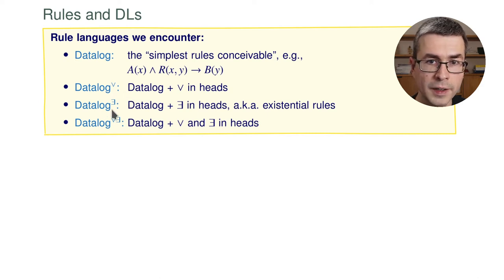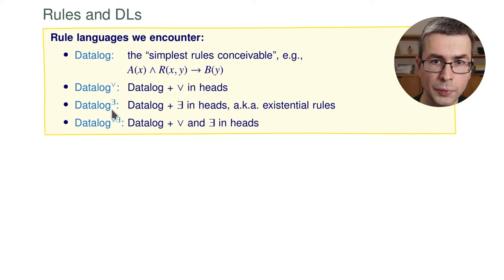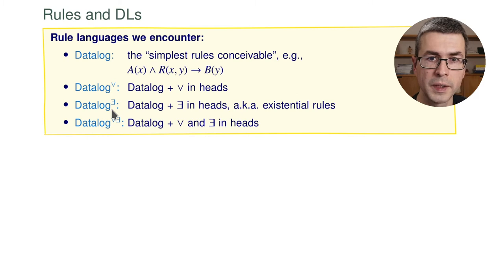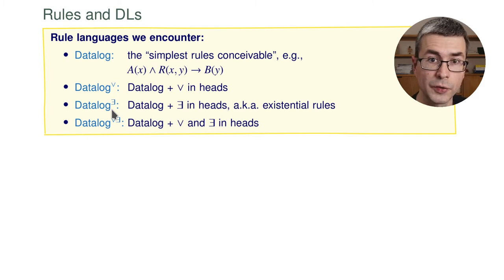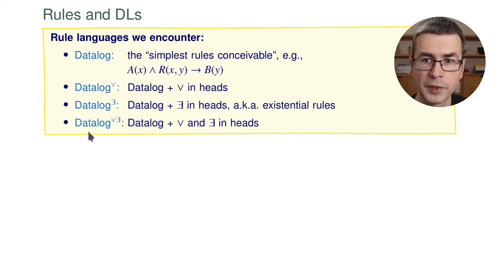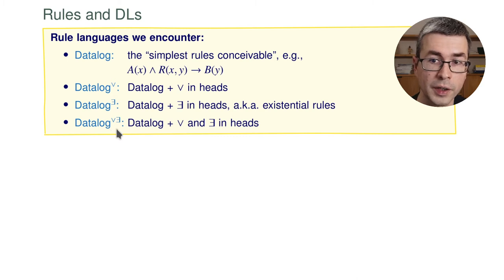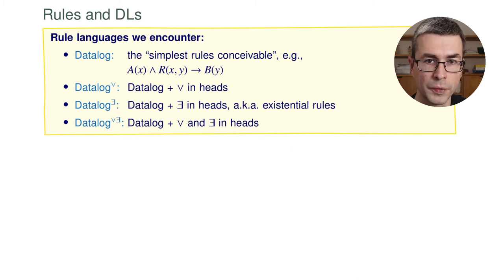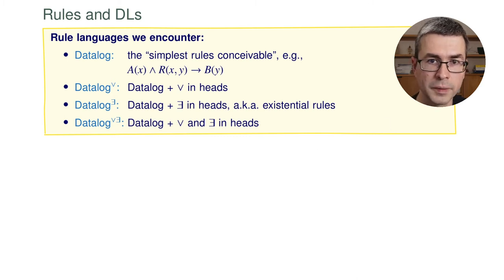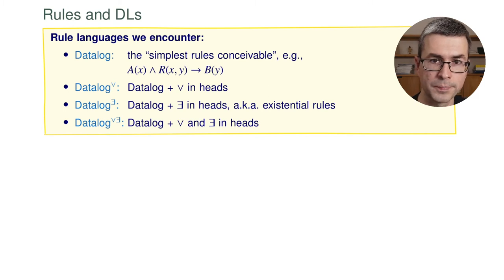With existentials in the heads, this is called existential rules. And it means that we can require the existence of new elements in our domain. And of course, we can also combine the two and have disjunctive existential rules that have non-determinism and existential quantifiers.